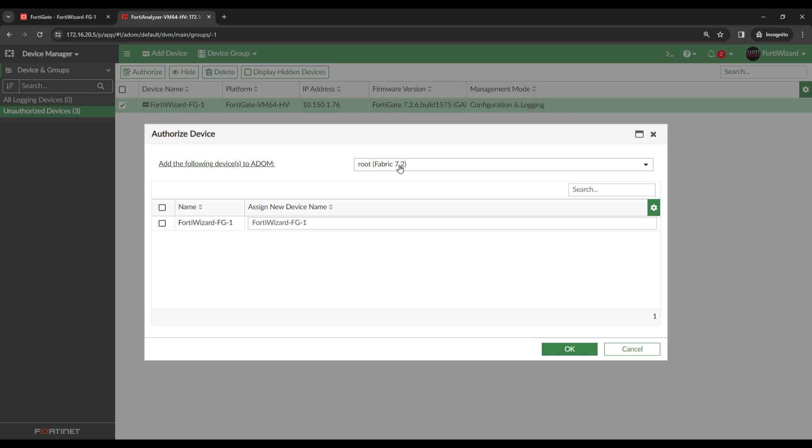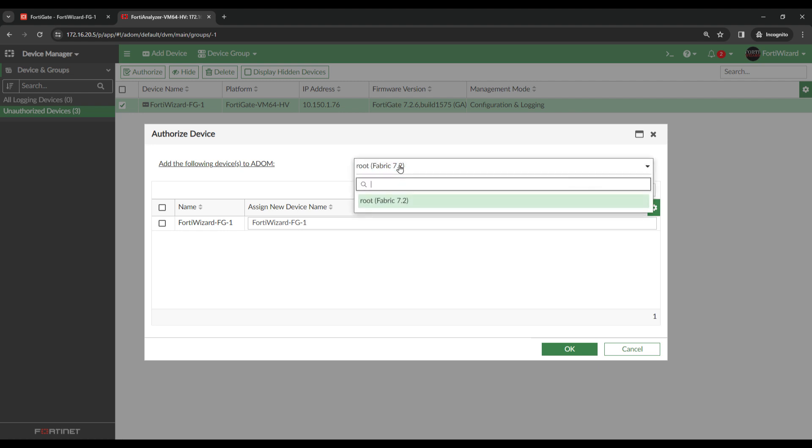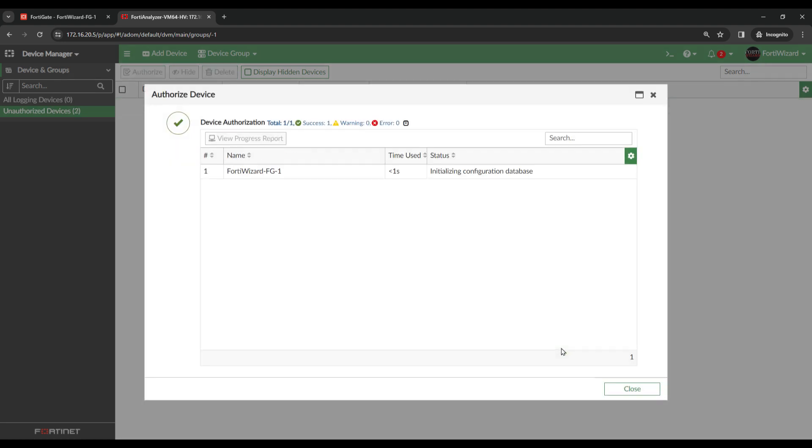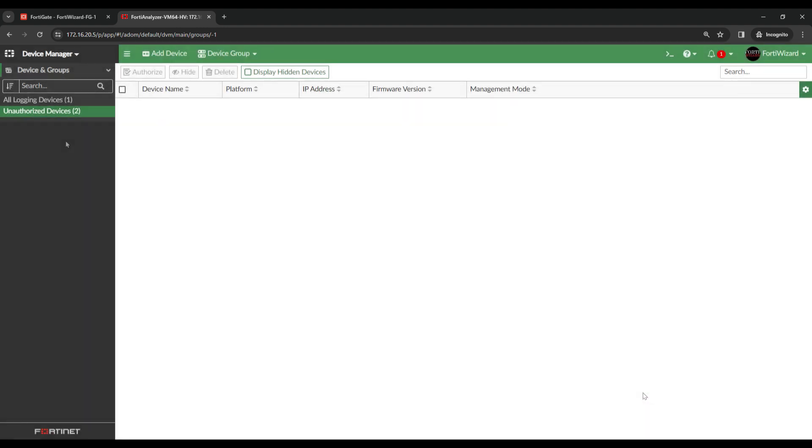I don't have ADOMs configured, so there's only one named Root. We'll hit OK. The FortiGate is now successfully authorized. The FortiGate will now be visible under All Logging Devices.